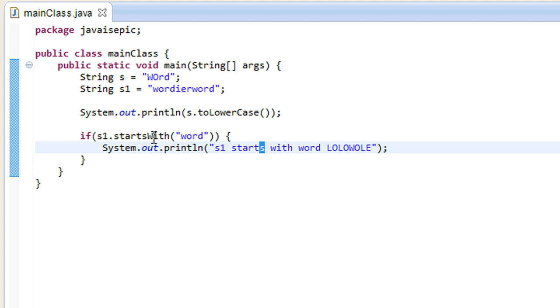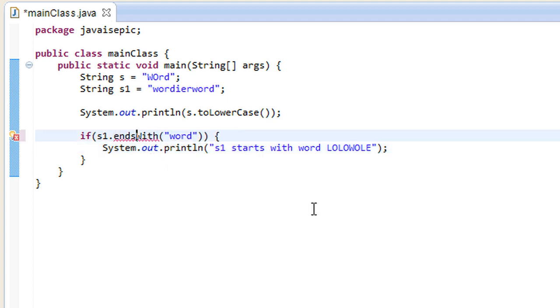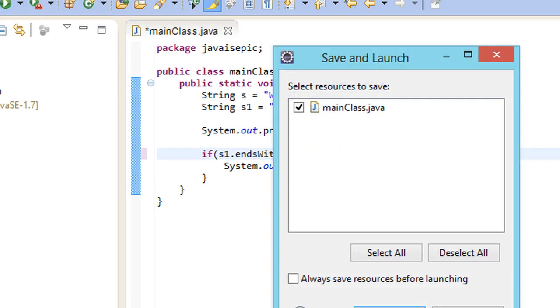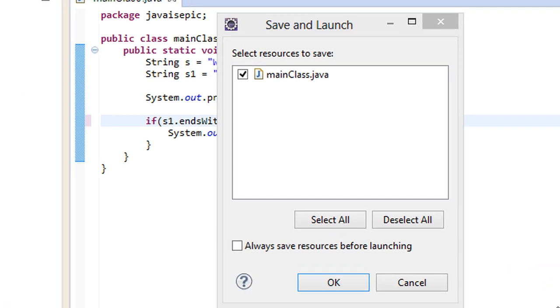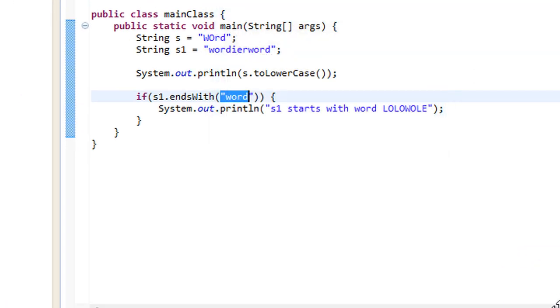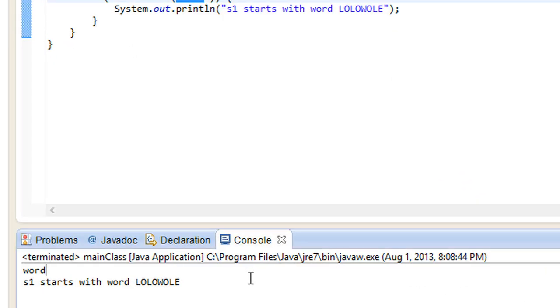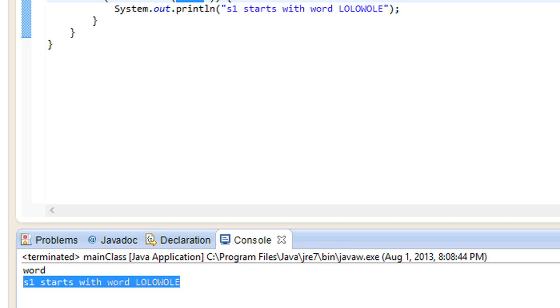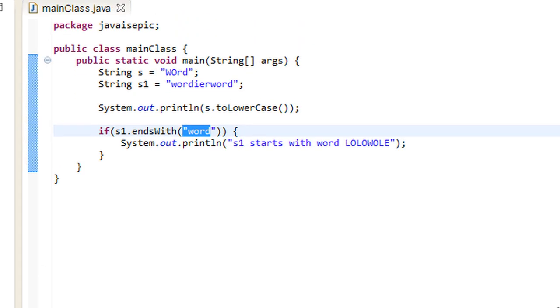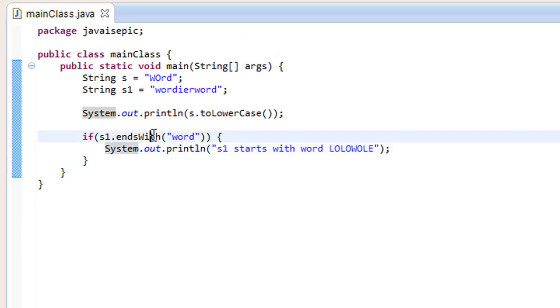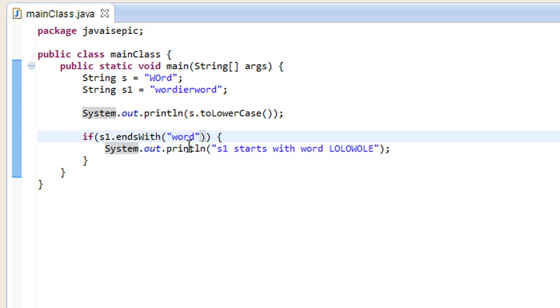So, we can do the same thing with endsWith. If that string ends with this little string, smaller string, then we still want to print that message out. And, in the case of wordierWord, we will have a true value for that. Because, wordierWord does indeed end with word, and it starts with it as well. So, those were the quick demonstration of the startsWith and endsWith methods.